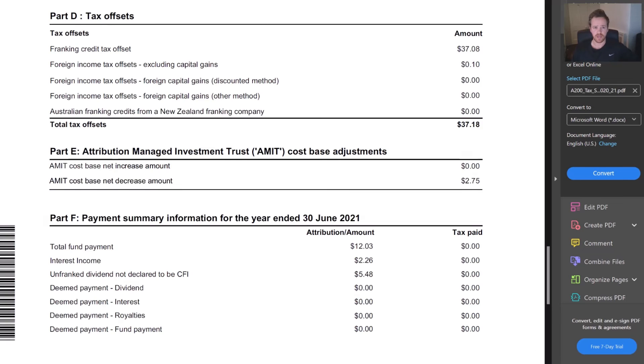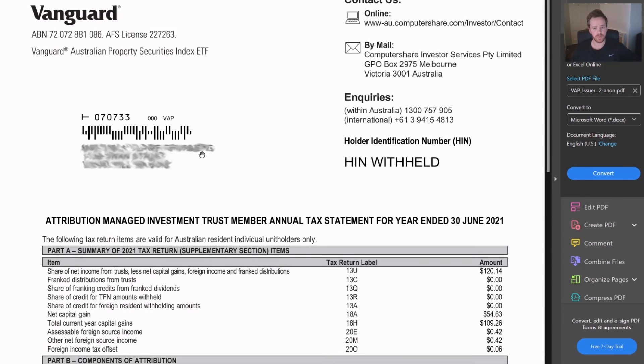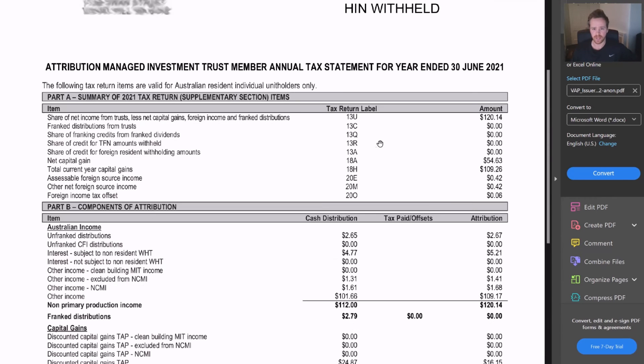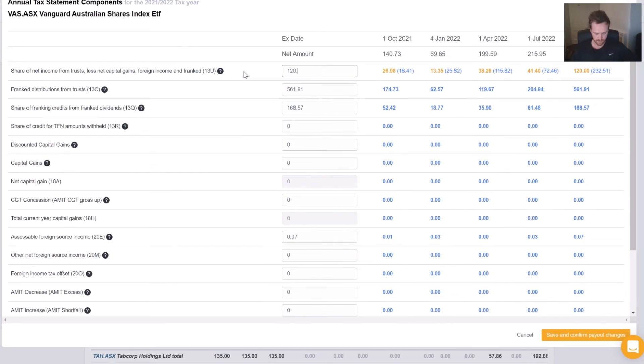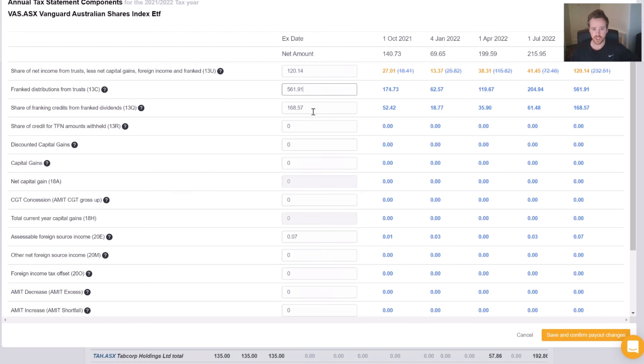I'm going to go back to our digital sheet and we're going to work through the same form again. So first up is 13U, $1,201.14. Our 13C, Q and R are showing as zero.